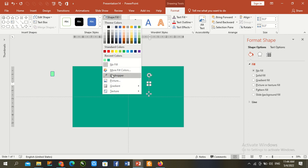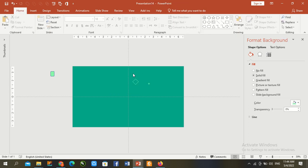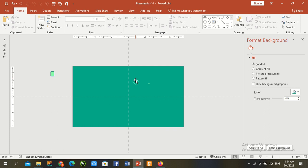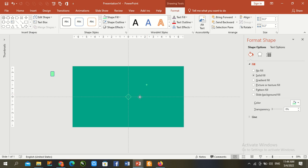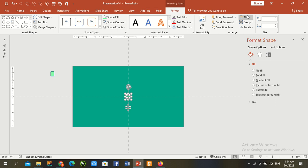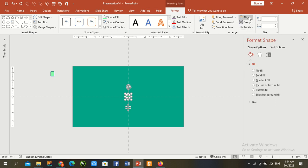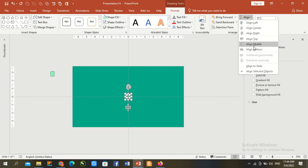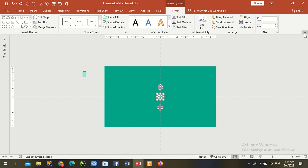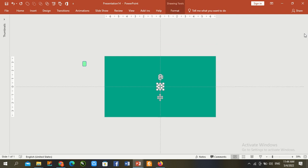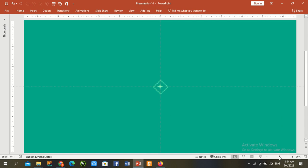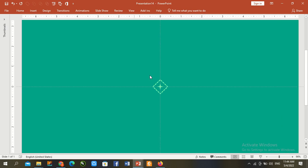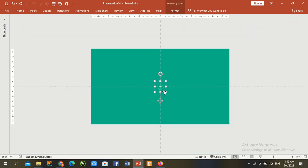Now go to centralize both shapes. Select both, Ctrl A, go to align, align center, align middle. Close here, everything is okay. Zoom in and check, okay. Ctrl G to group, and move this shape to right corner.